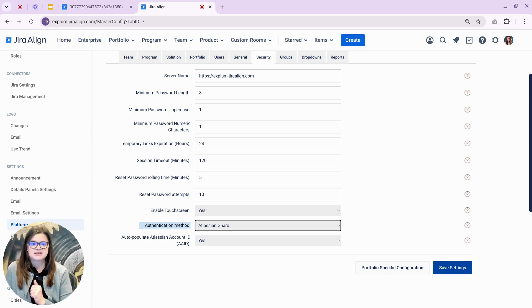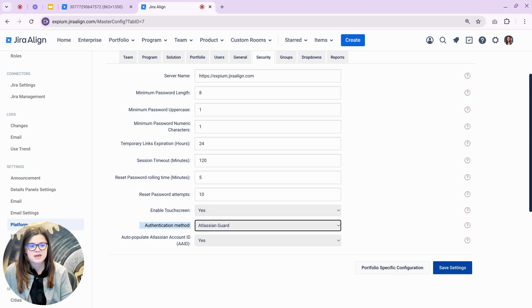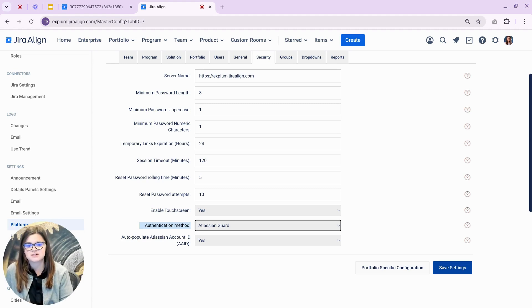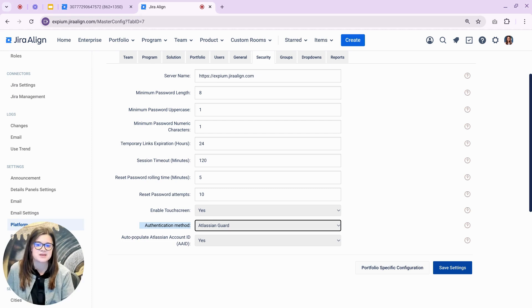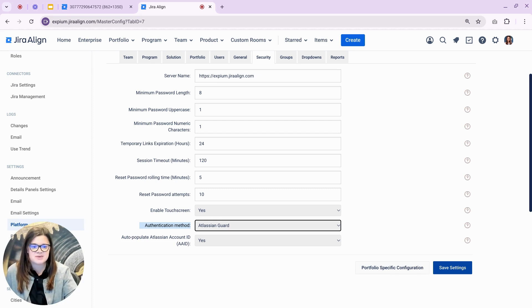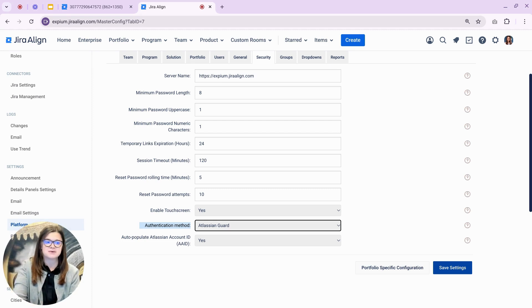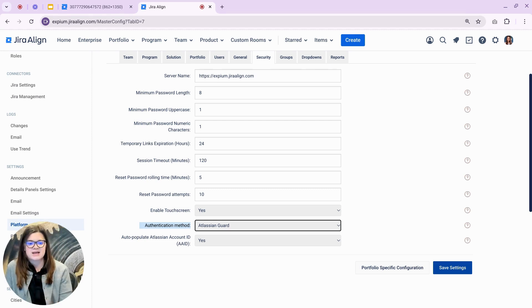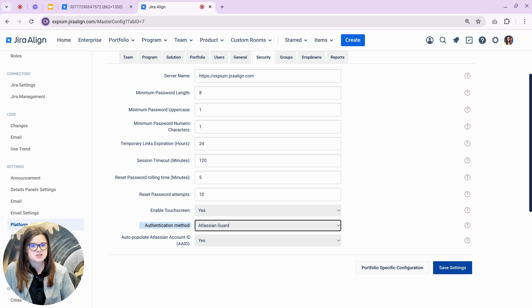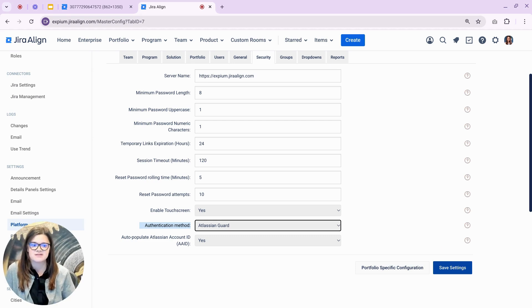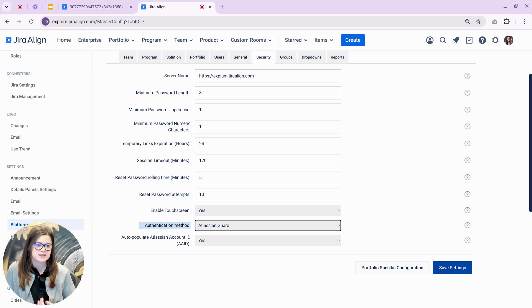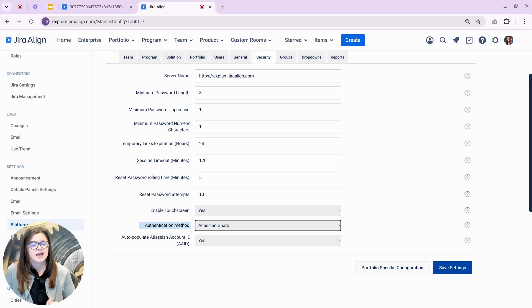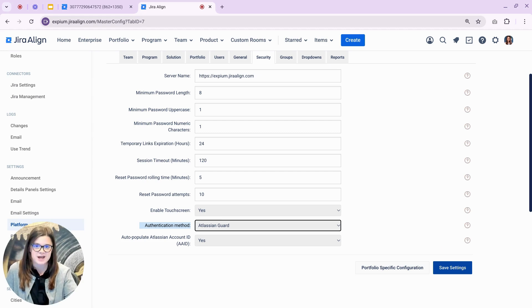And another good example is that with Atlassian Guard connected, you will be able to have the option to use Atlassian API tokens to authenticate with the Jira Align APIs. You can create an API token through your Atlassian account. There's full instructions linked in the release notes for you. Atlassian does recommend switching to Atlassian API tokens from the Jira Align API tokens, so you can take advantage of more security features with Atlassian API tokens, such as revoking and blocking token access, and also new features as they are rolled out.